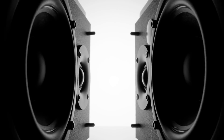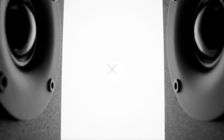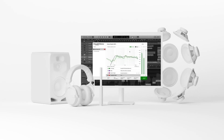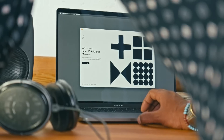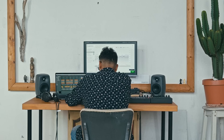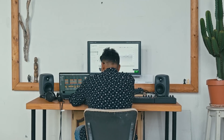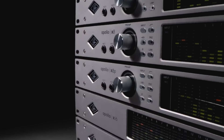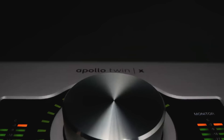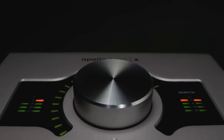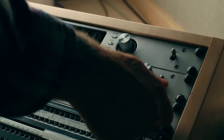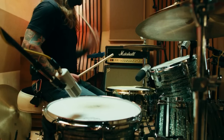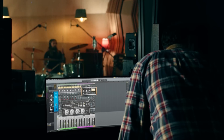Introducing the groundbreaking integration of two industry-leading audio technologies: SoundID Reference, the award-winning calibration software trusted by over 200,000 studios worldwide, and Apollo X by Universal Audio, the audio interface that single-handedly revolutionized home studio recording.